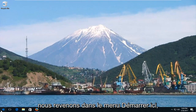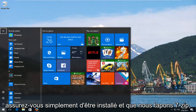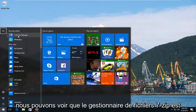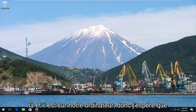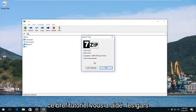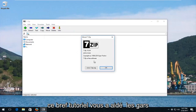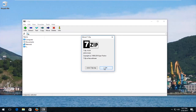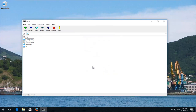If we go back to the start menu and type in 7-zip, we can see the 7-zip file manager is here and it is on our computer. I hope this brief tutorial helped you guys out and I will catch you in the next tutorial. Goodbye.